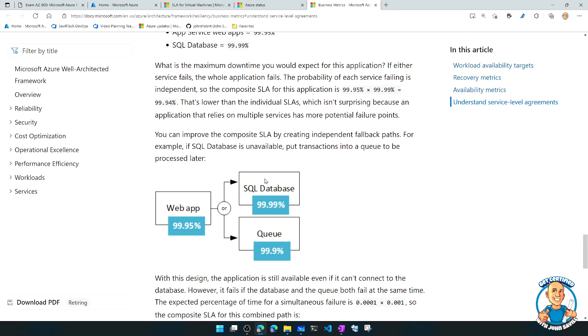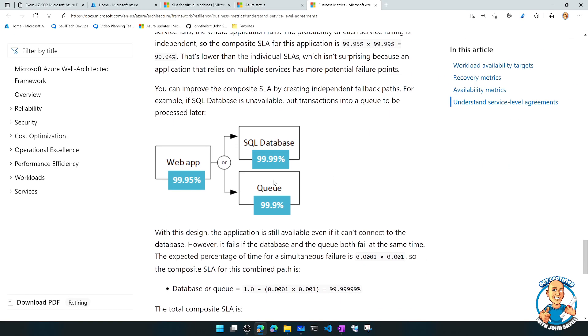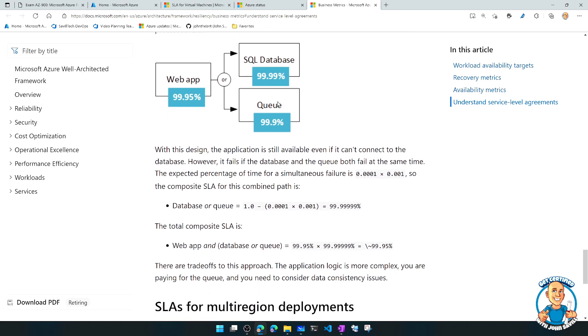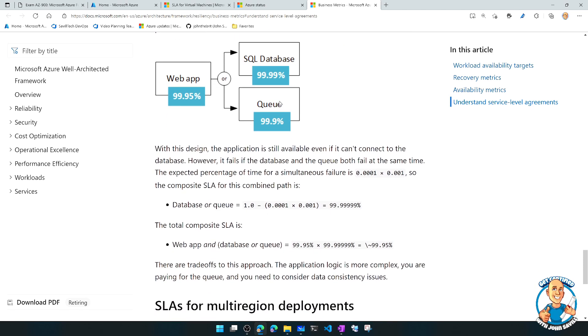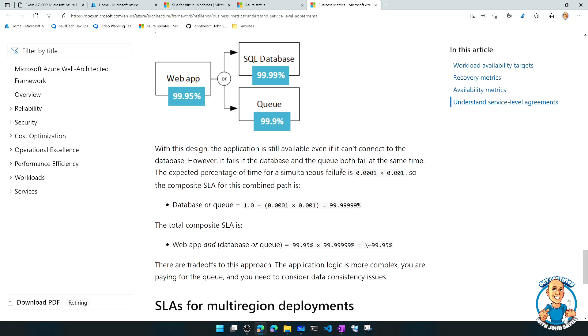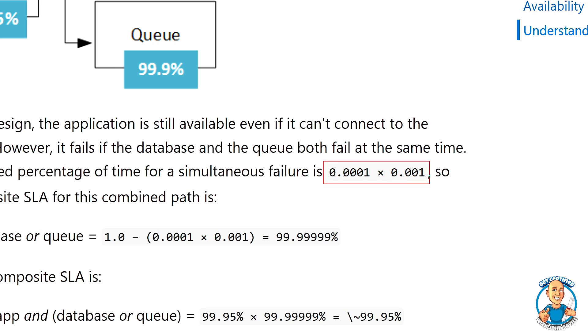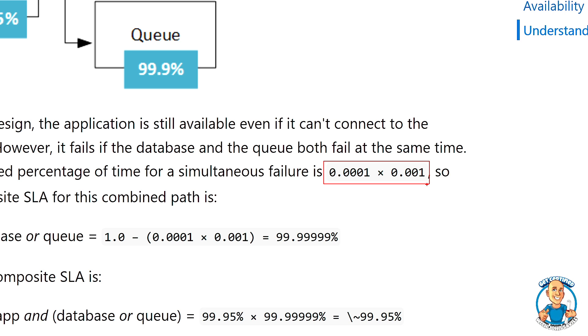But then what they're adding in is this kind of resiliency for the SQL database via a queue. So now one of them is four nines. One of them is three nines. And exactly as I drew on the board, well, now the composite SLA of that storage layer is the chance of them not being available at the same time, which is minuscule. Well, it's almost it's not going to happen.